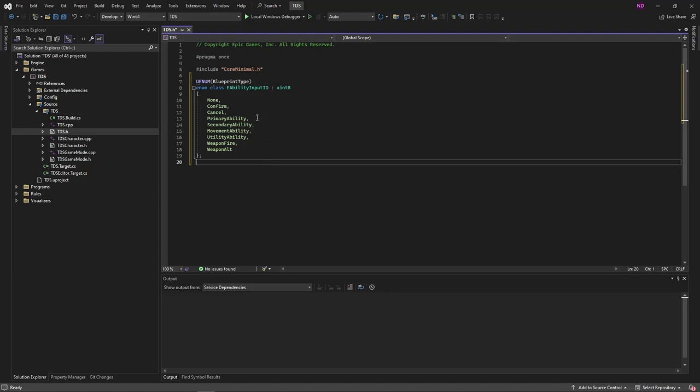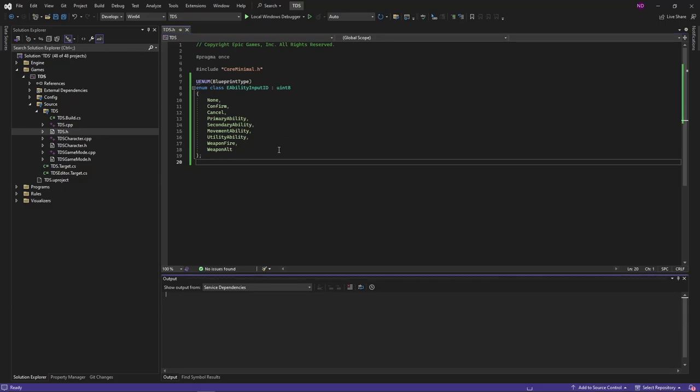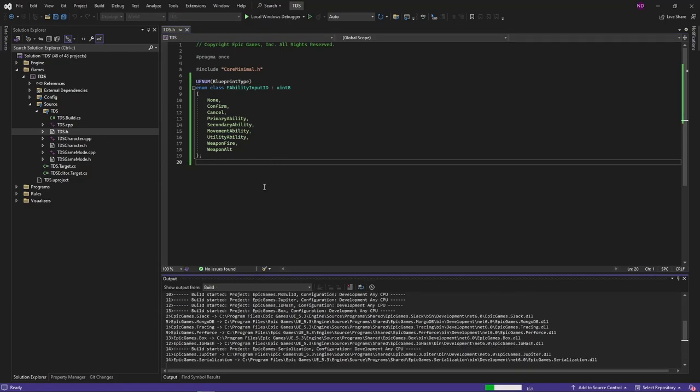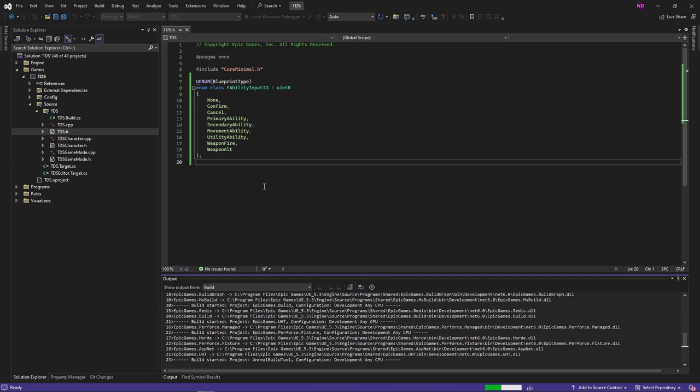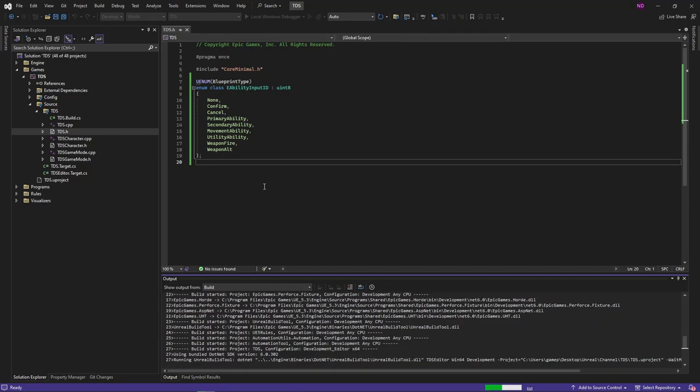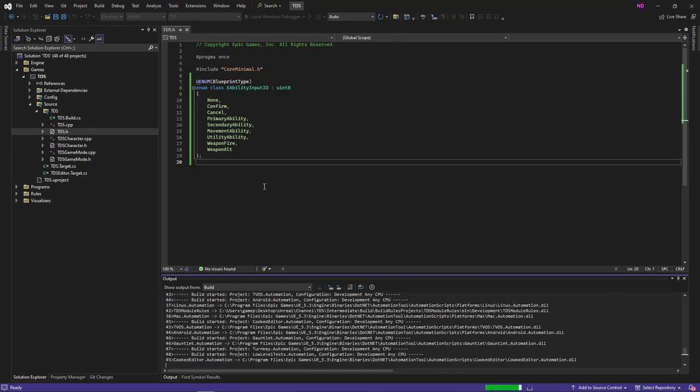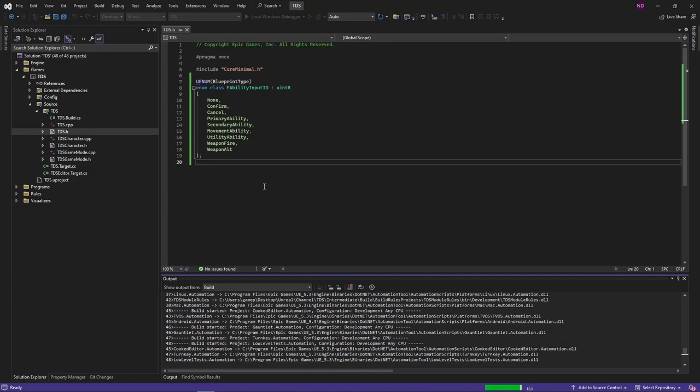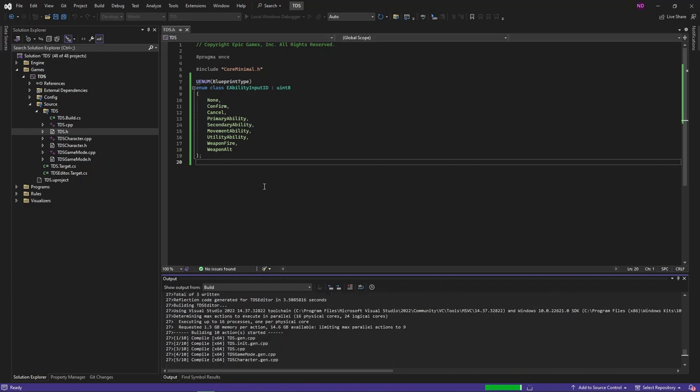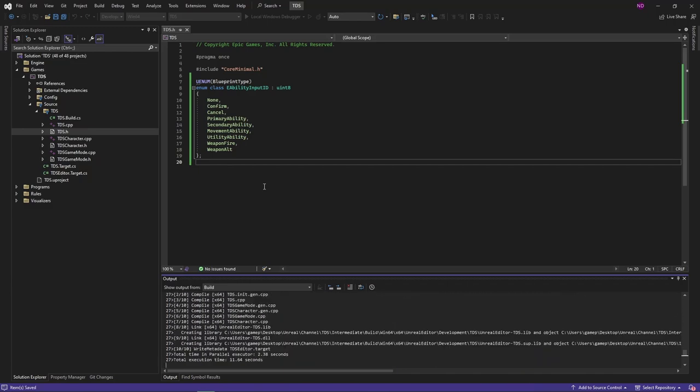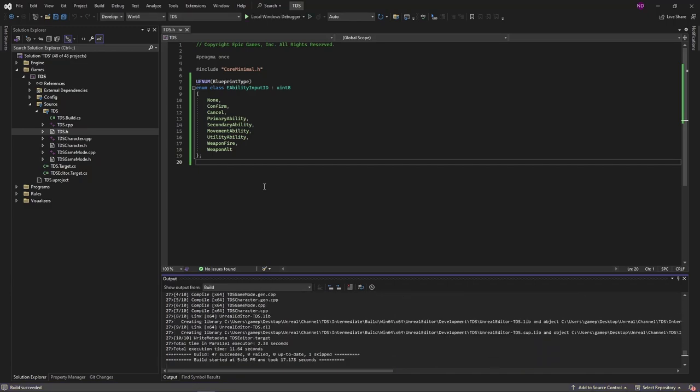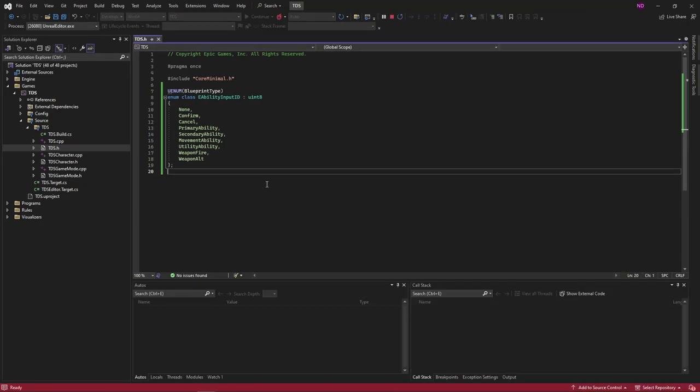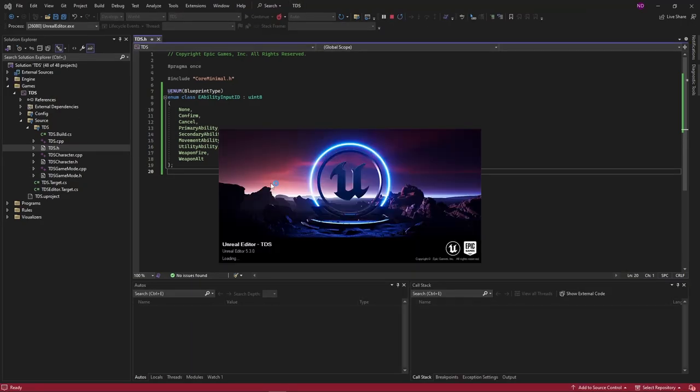I'm going to set up the characters to use a primary and secondary ability, as well as a movement ability and a utility ability. Lastly, weapons will be items that can be equipped, dropped, etc., and they will have a fire ability and alt fire ability. With that, we can go back into the editor and hit F7, wait for it to finish building, then hit F5. I want to launch the editor through Visual Studio most of the time.